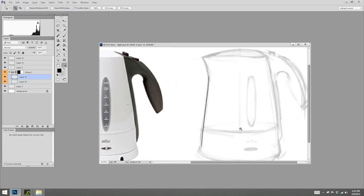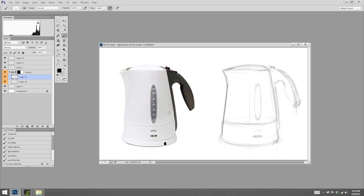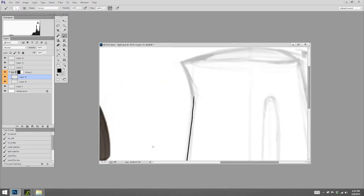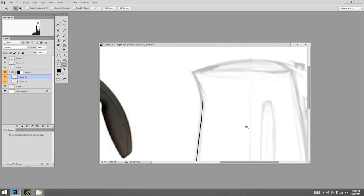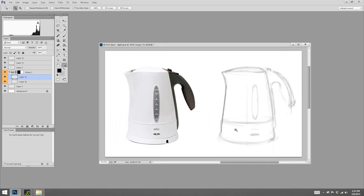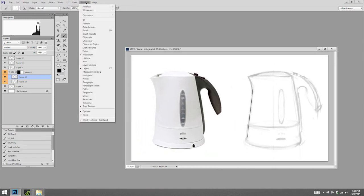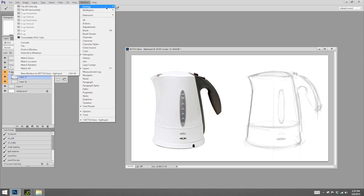But we are working from reference, and as I zoom in here, I can't really see my reference anymore. So this is a great opportunity to paint with two versions of the same document. So I go Window, Arrange, New Window.